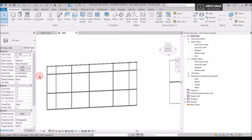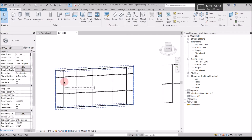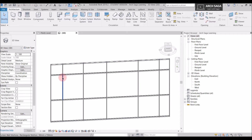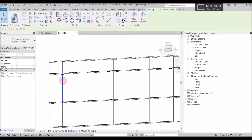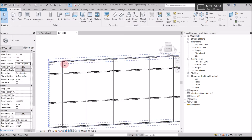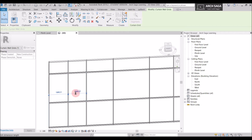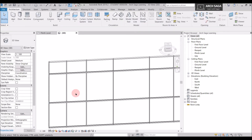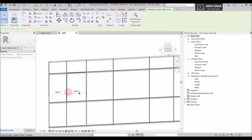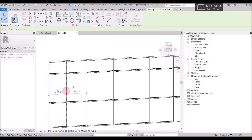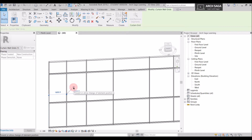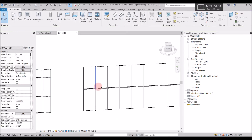If I want to change the distance between two mullions or curtain grids, I cannot move a mullion directly — it's tied to the curtain grid. I have to press Tab repeatedly to select the curtain grid, then the distances appear on screen. I can use arrow keys to move it left or right to the distance I want. Once satisfied, I can pin it so it can't be accidentally moved.